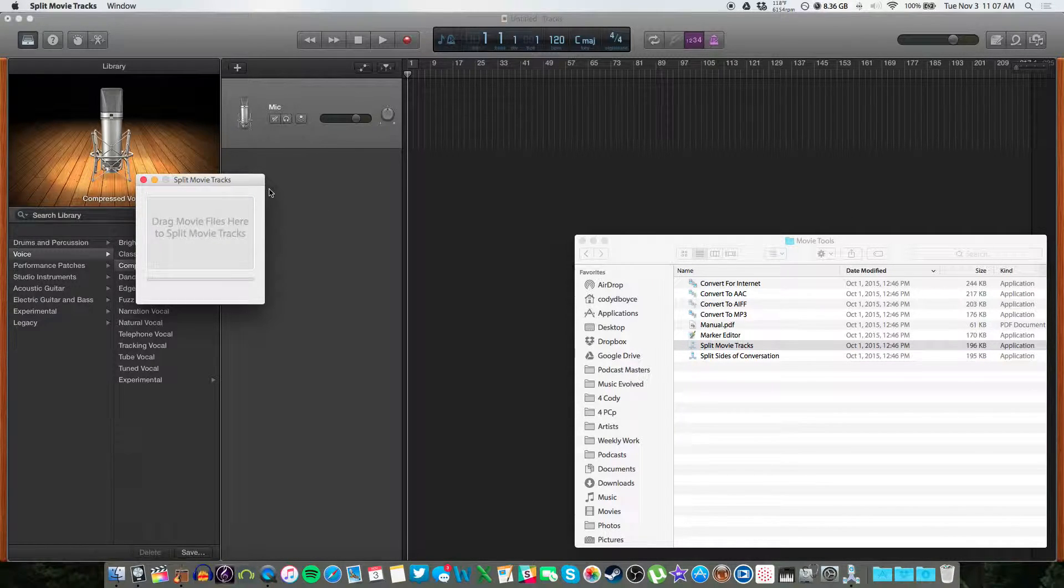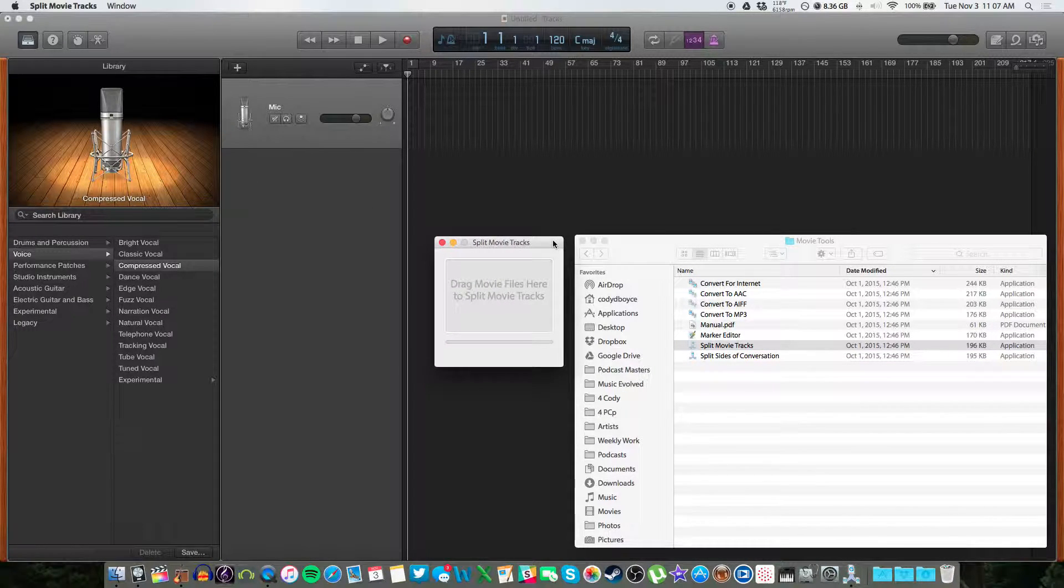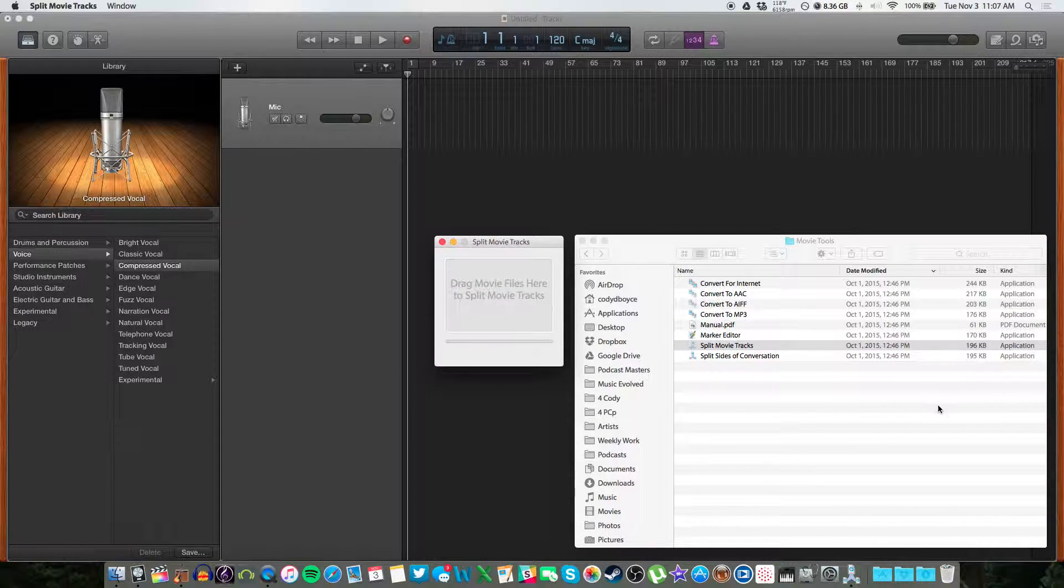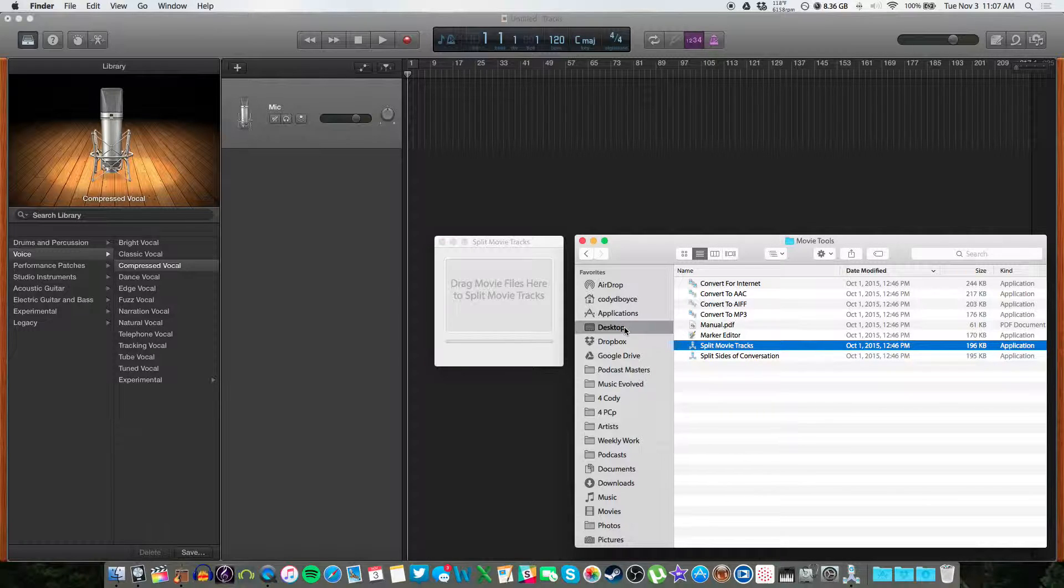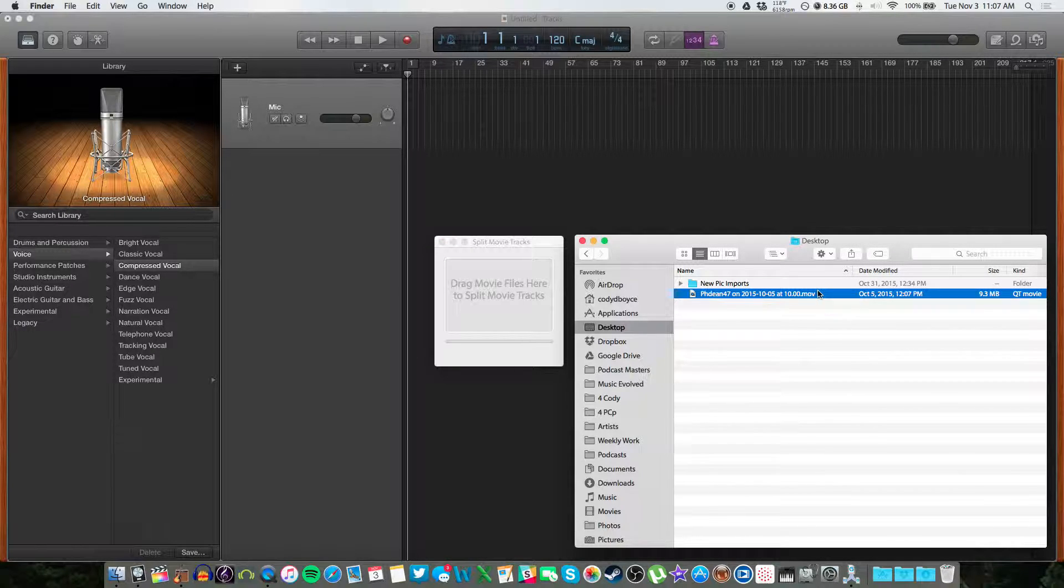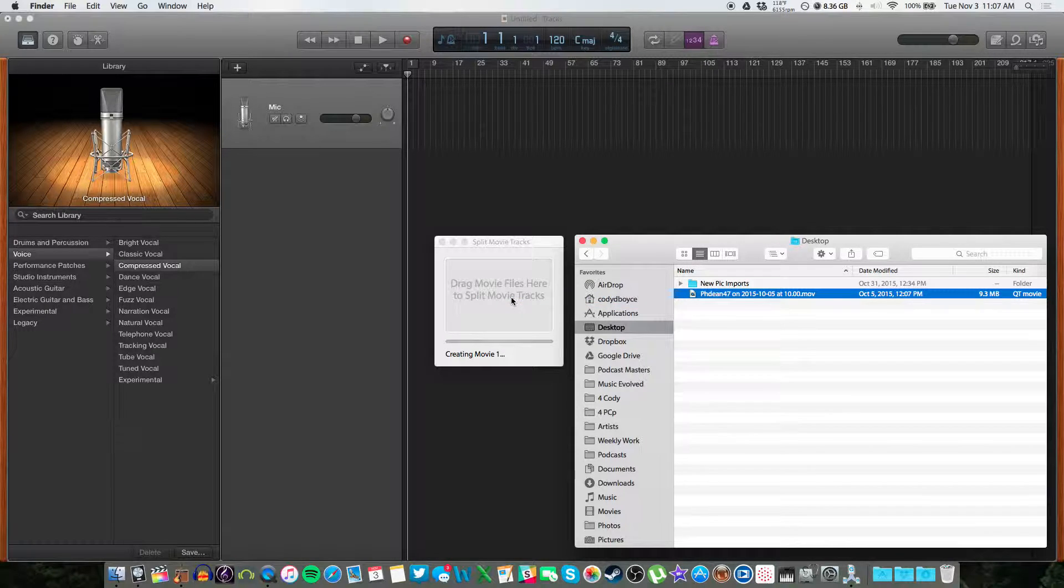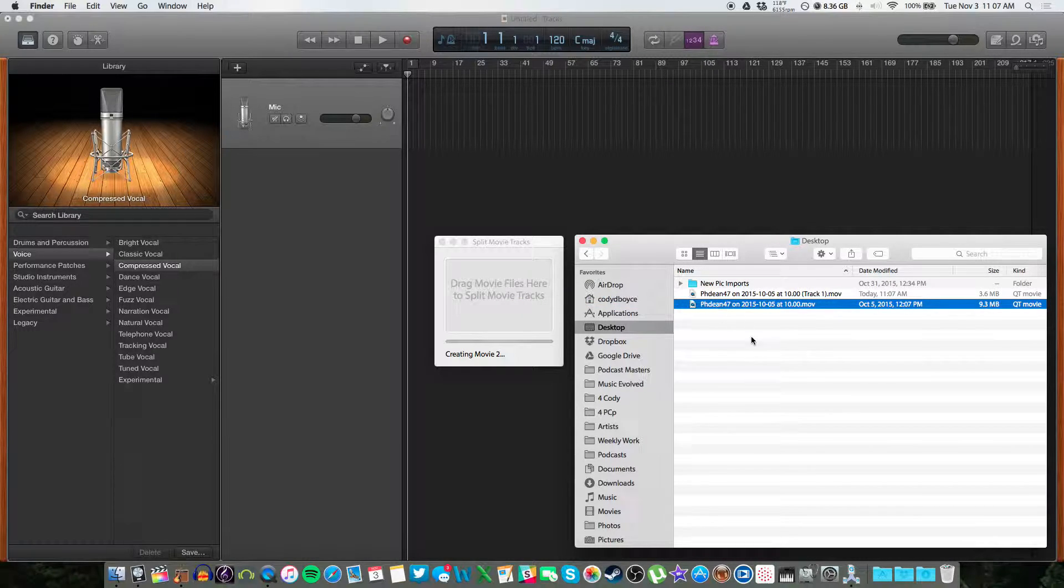So basically this takes your file from your Skype conversation and splits it up for you. So let's drop one of my files in there. It's a .mov, by the way. That's how Ecamm records them. So drag and drop. It will split them up for you.